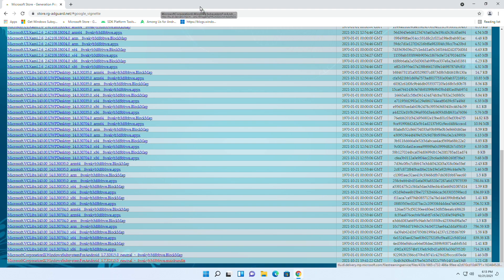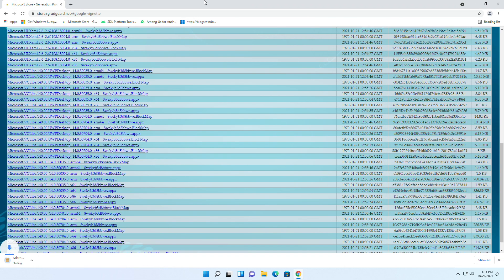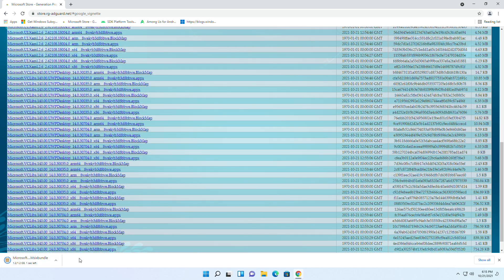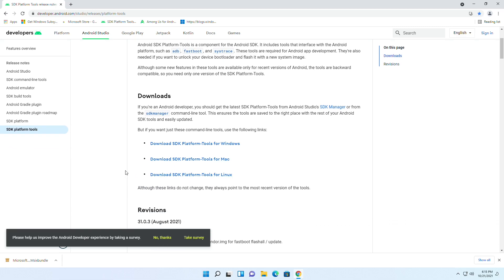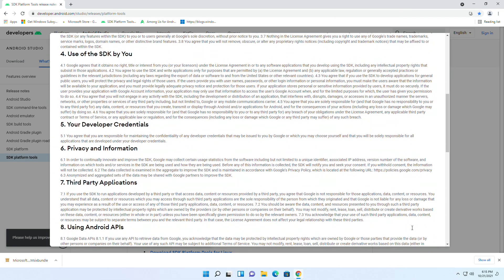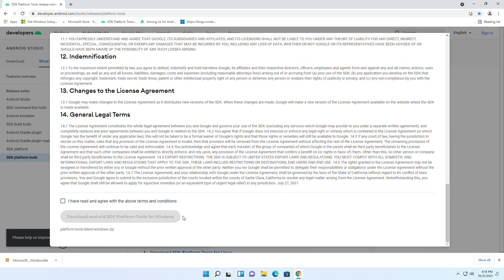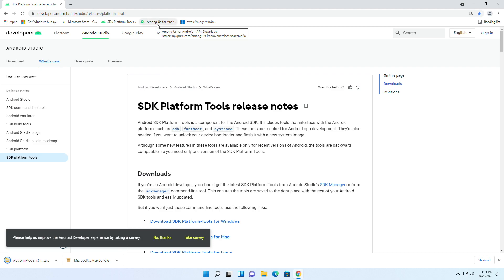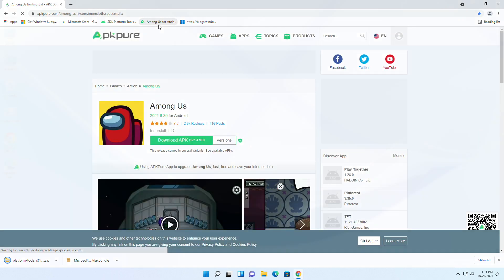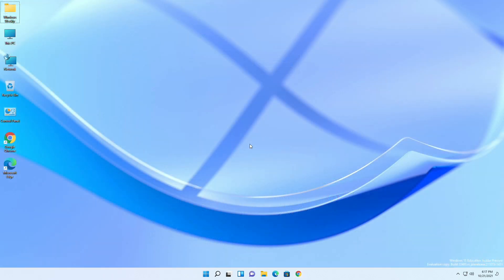If it doesn't download, just drag the link to another window and it will start downloading. After the download is complete, open the third link and click 'Download SDK Platform Tools for Windows', accept the terms and conditions, and click on Android SDK Platform Tools for Windows. For testing you'll also need an APK file — I'll be downloading Among Us and some other games. After downloading, open Windows Terminal as admin.